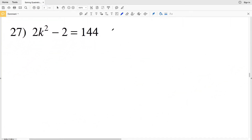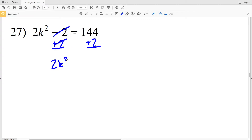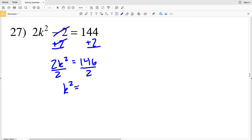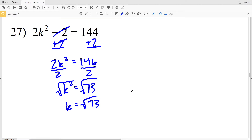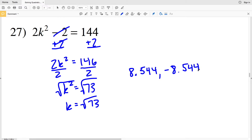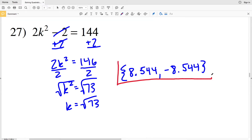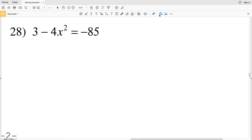For number 27, since 2 is subtracted, we add it to both sides, giving 2K squared equal to 146. Dividing by 2, K squared equals 73. Taking the square root of both sides, K equals the square root of 73, which is 8.5440. Rounding gives positive 8.544 and negative 8.544.